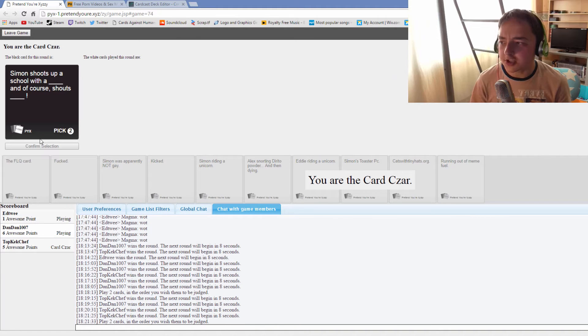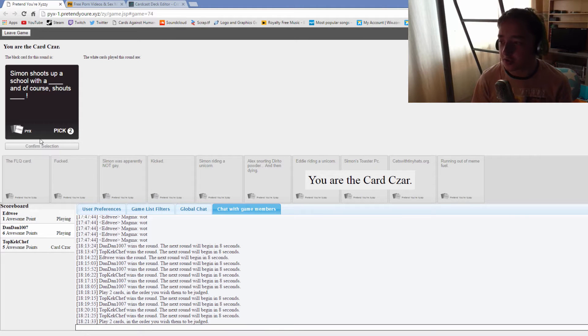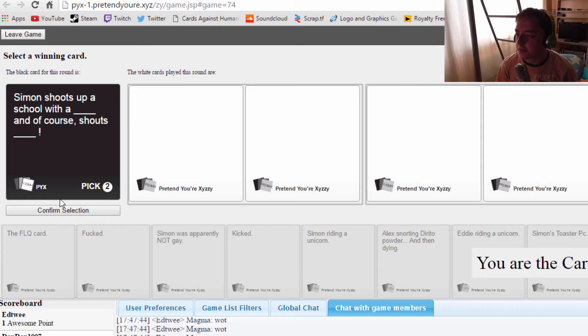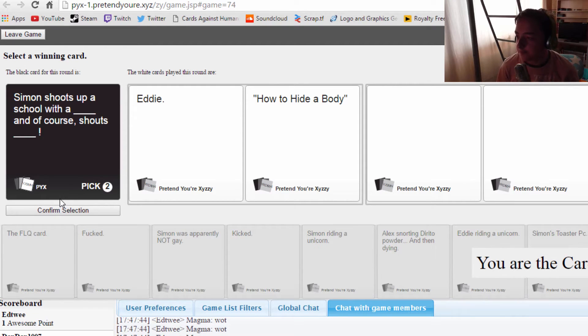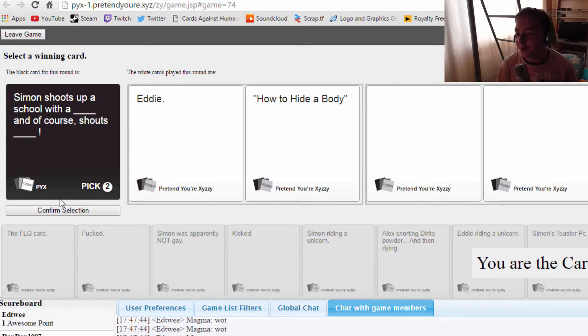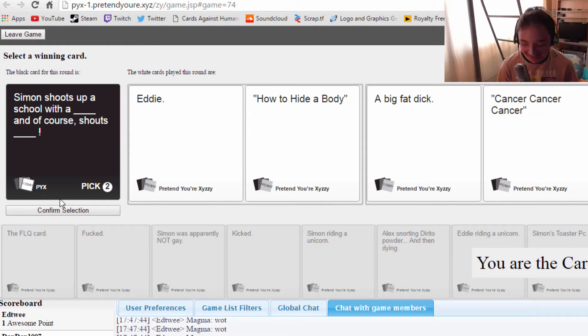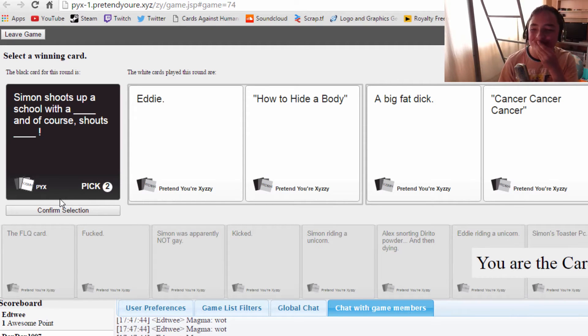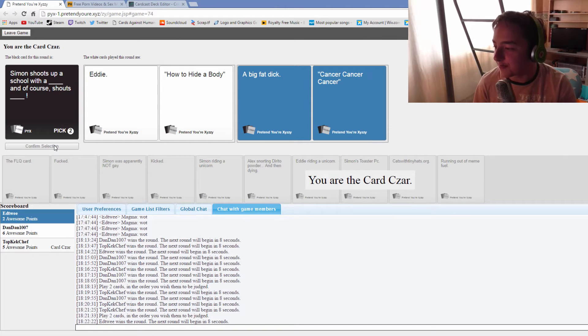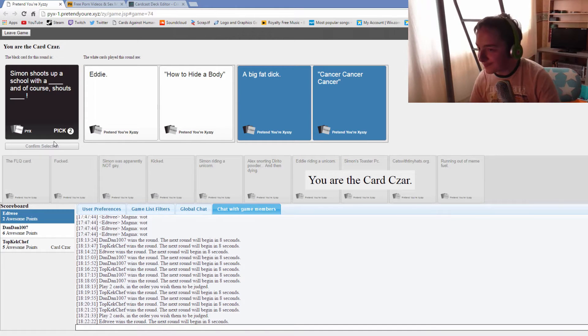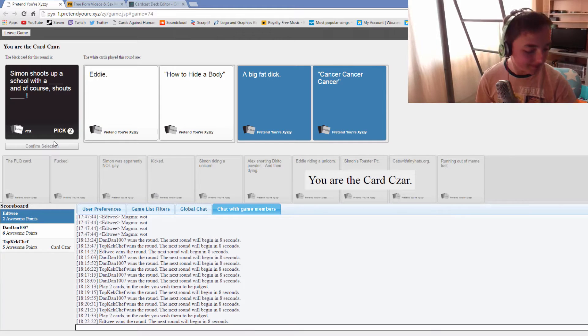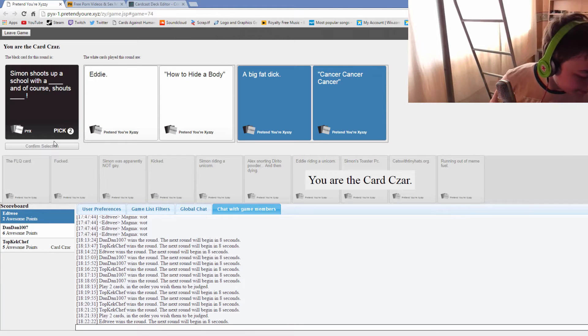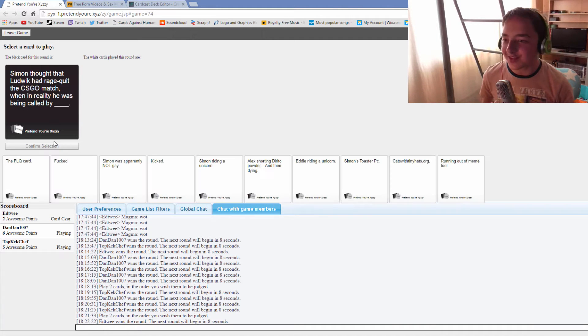Simon shoots up a school, we're bringing school shootings into this. This is too far. Simon shoots up a school with a big fat dick and of course shouts cancer cancer cancer. Both of these are amazing. Sorry, it's got to be this one. Yes, two points.